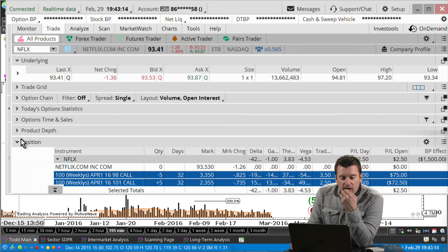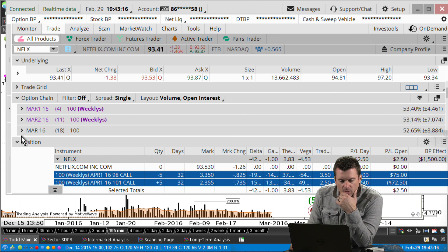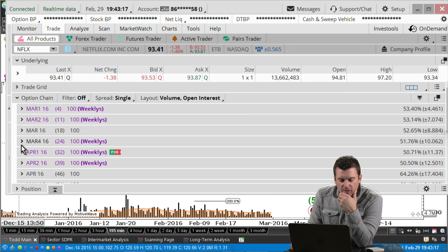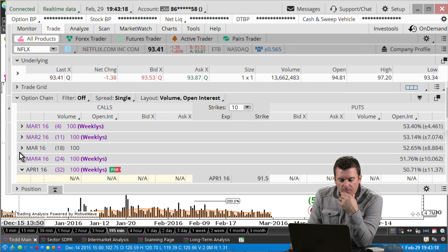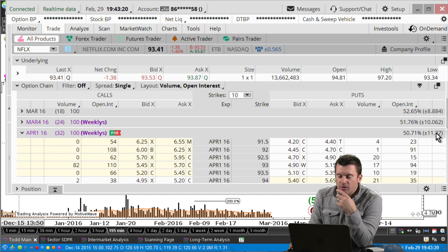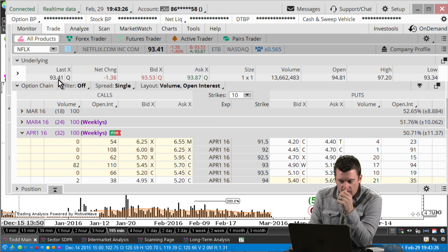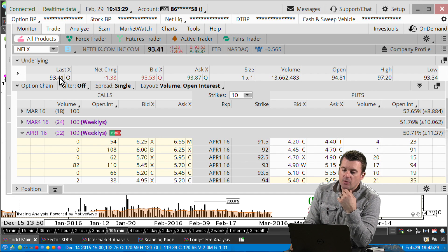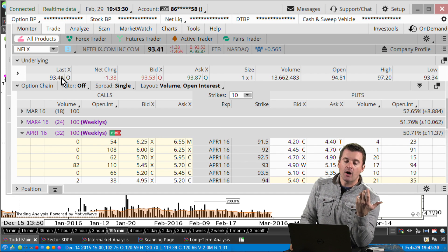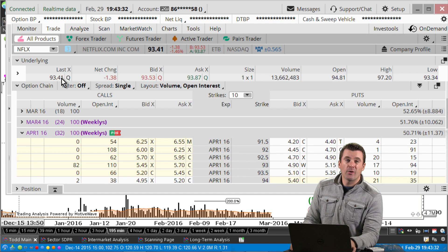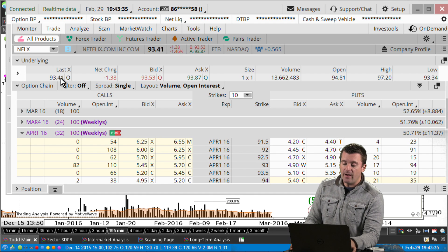Looking at the option chain for that position, the one standard deviation move is 11.37. Adding that to 93.41 gives you approximately 104.41 to 104.80 — give or take 105.